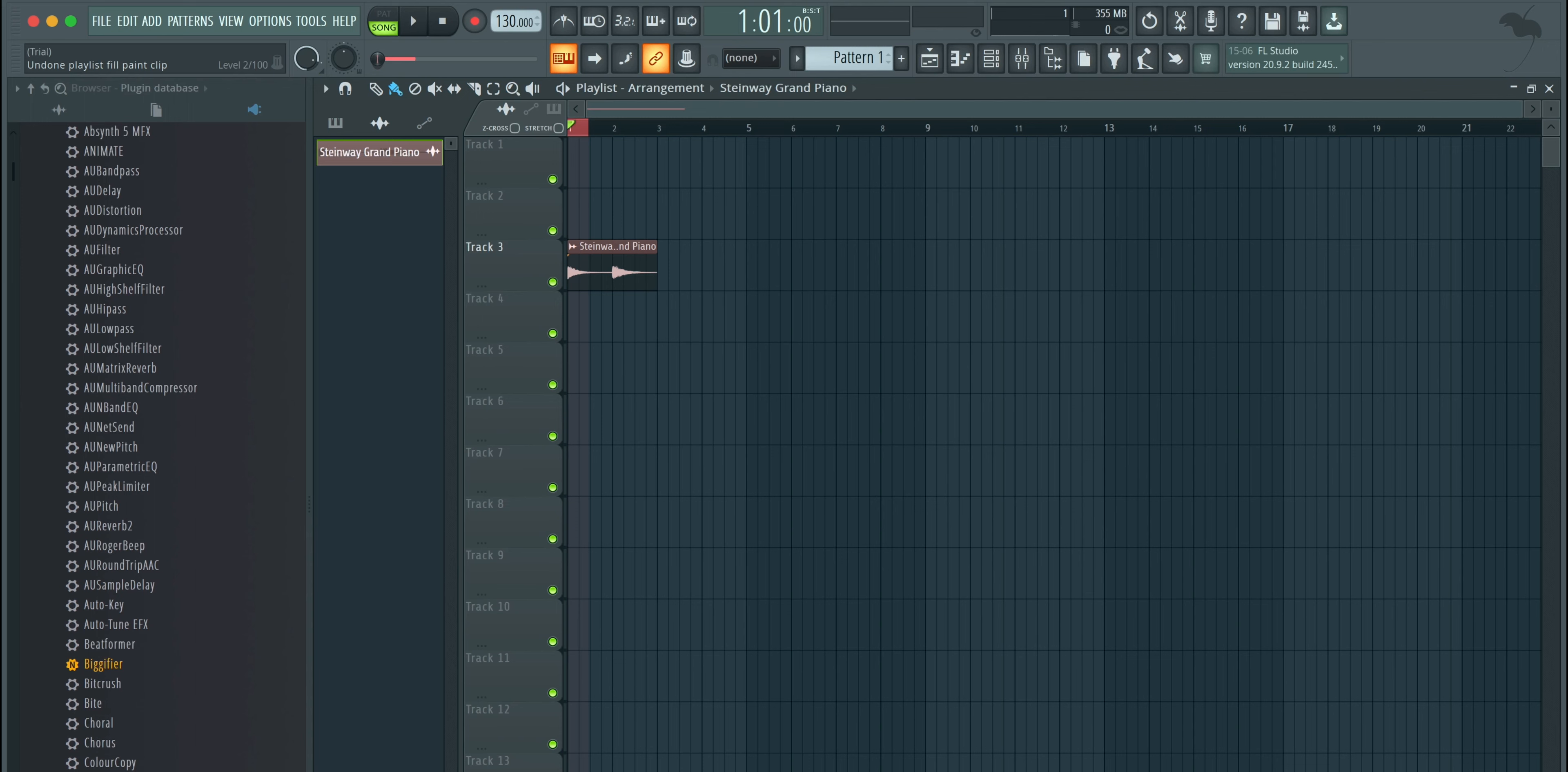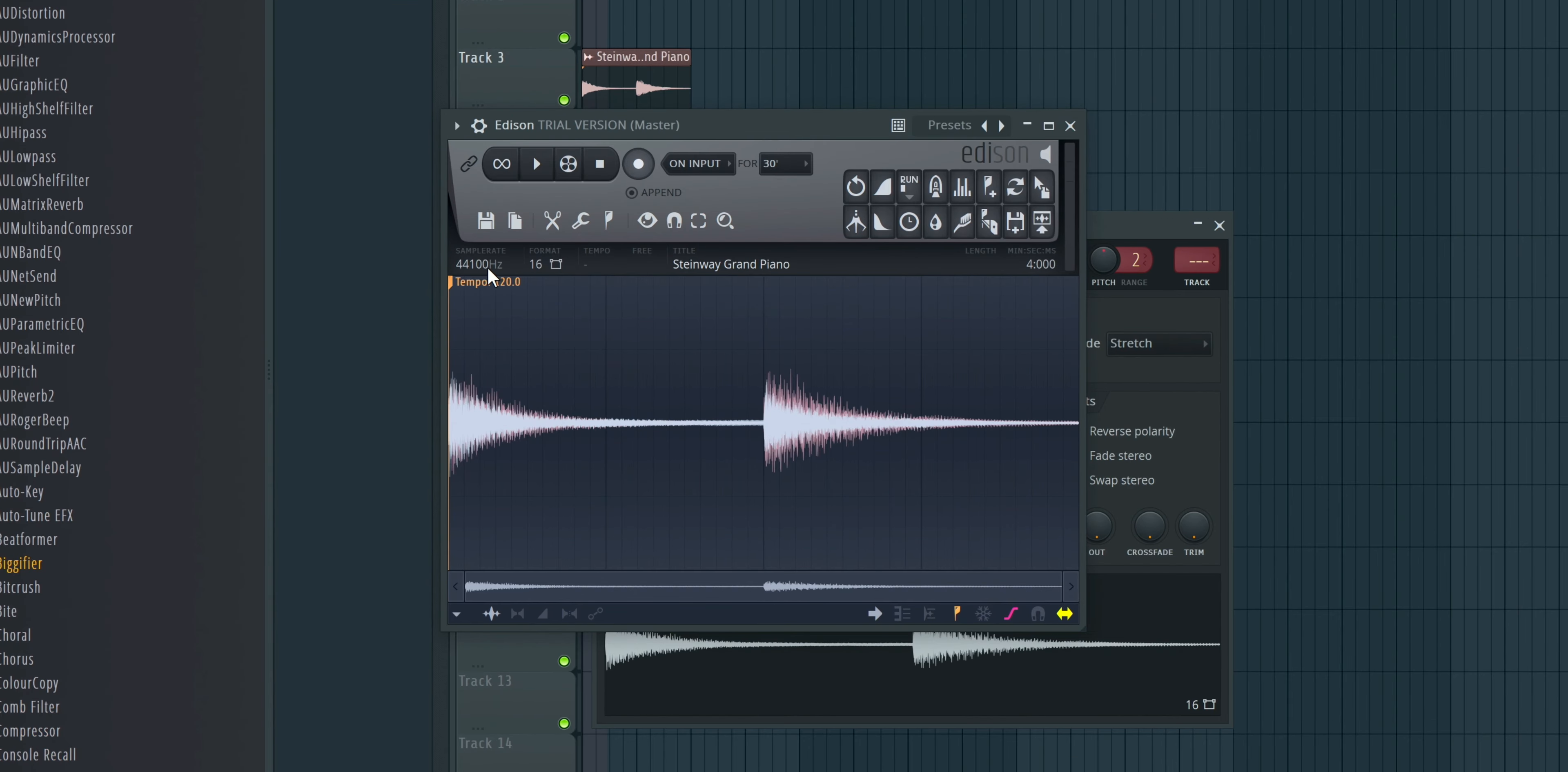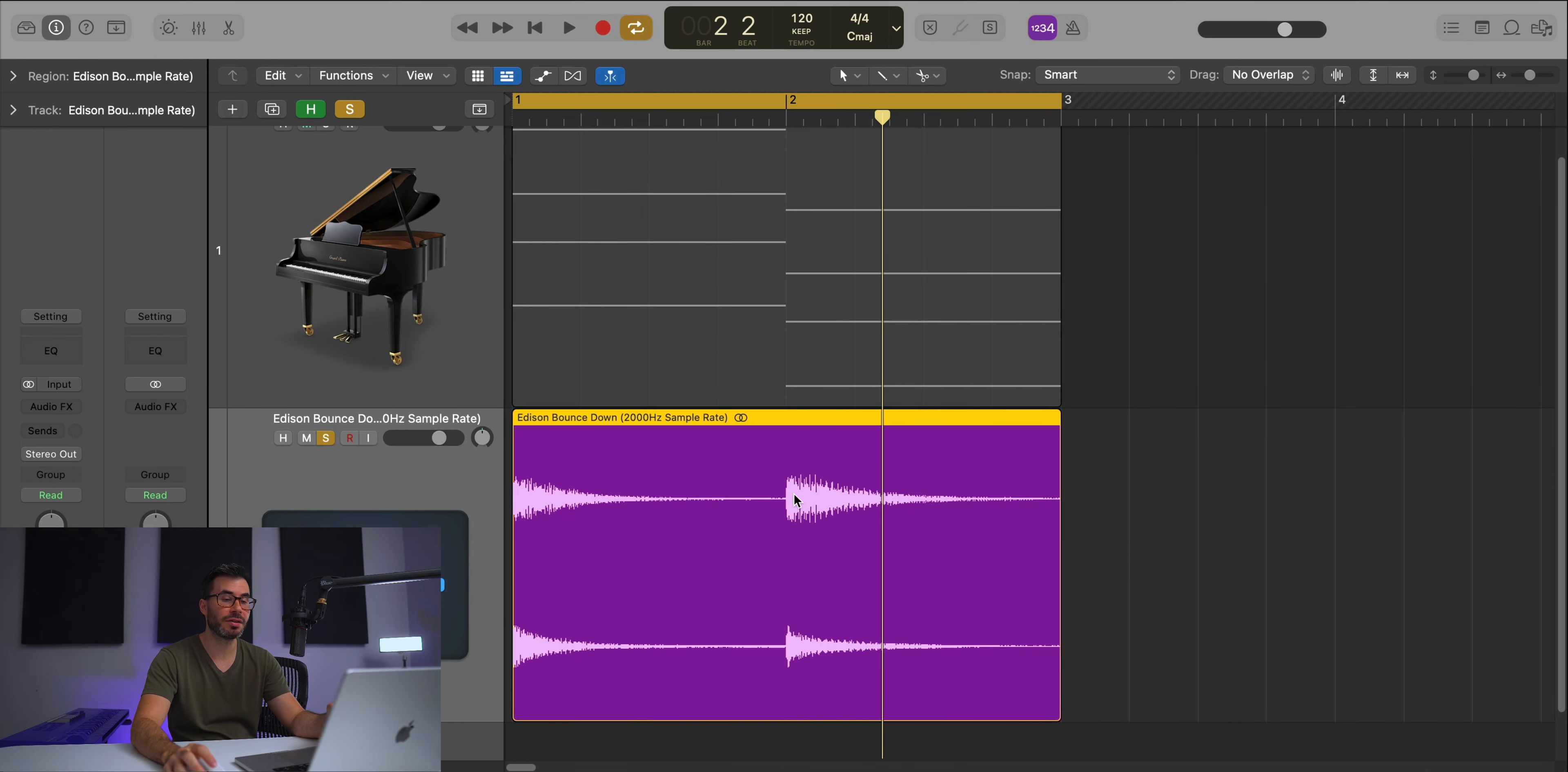To get a proper down sampled sound on this piano, I'm moving to FL Studio because it has a way to do it. Here we are in FL Studio. I loaded in the audio, I'll double click to open it. I'll right click and select edit in audio editor. Next, I'll click on the sample rate, type in the rate I want—2,000 hertz—click resample and accept. Now I'll export this audio and move back to Logic. Here is the file we exported from FL. This is what the piano sounds like at a sample rate of 2,000 hertz.